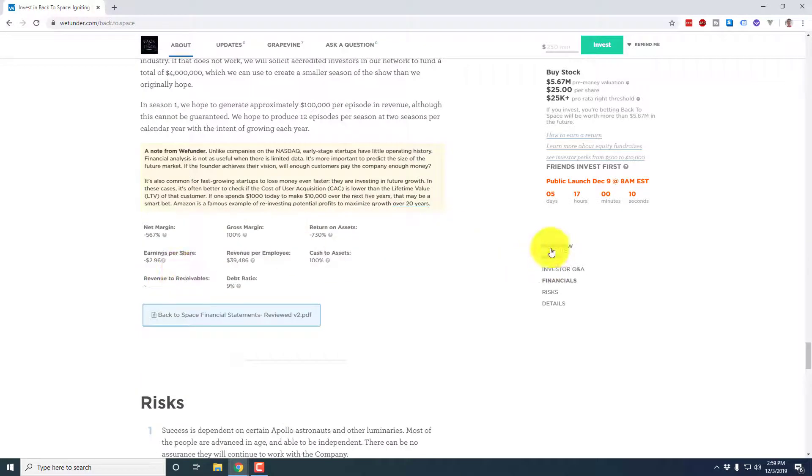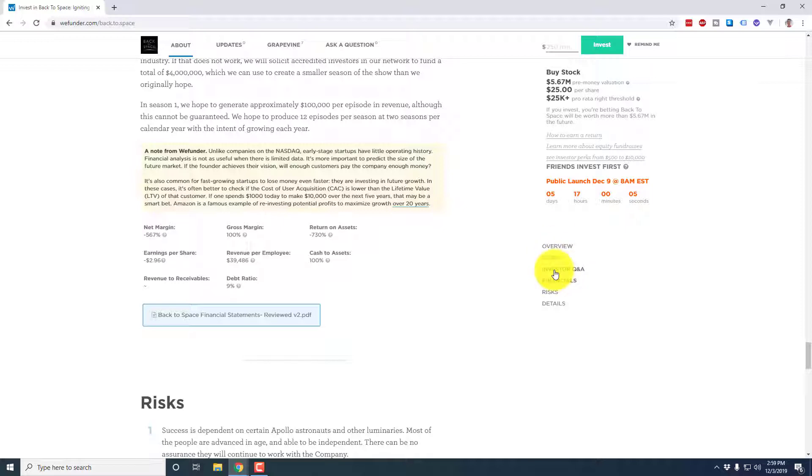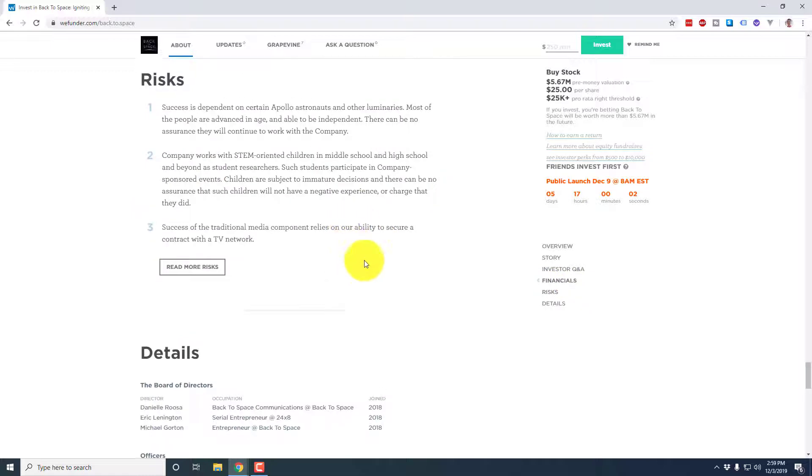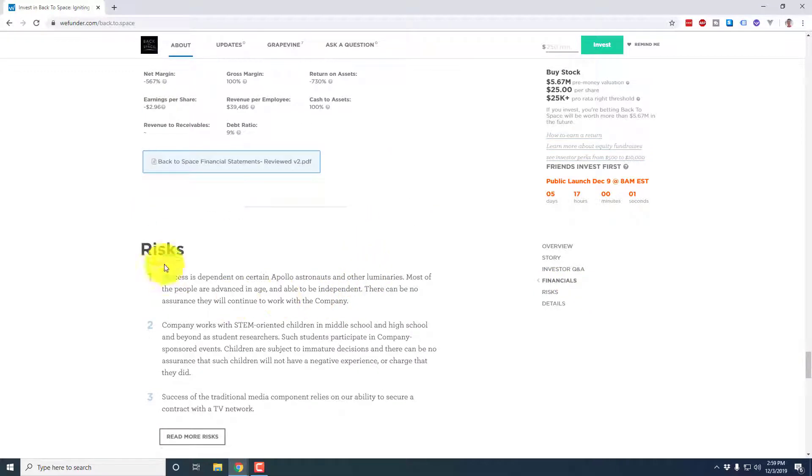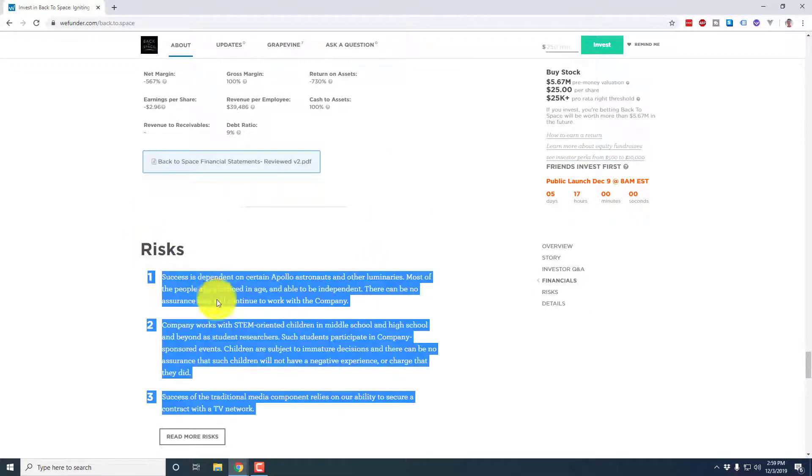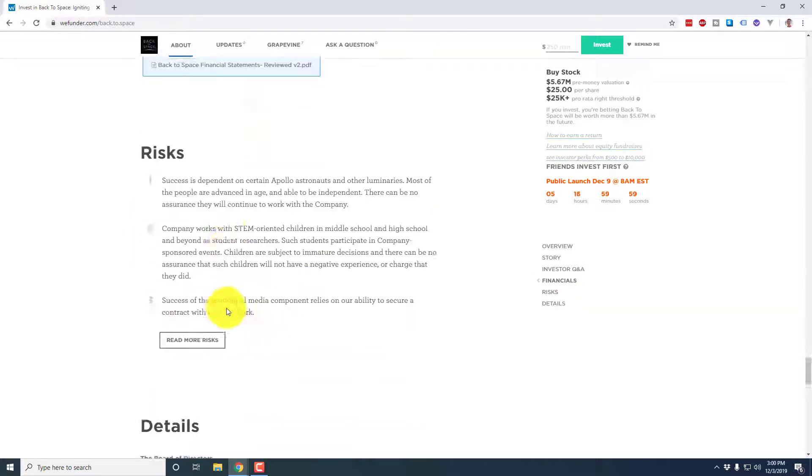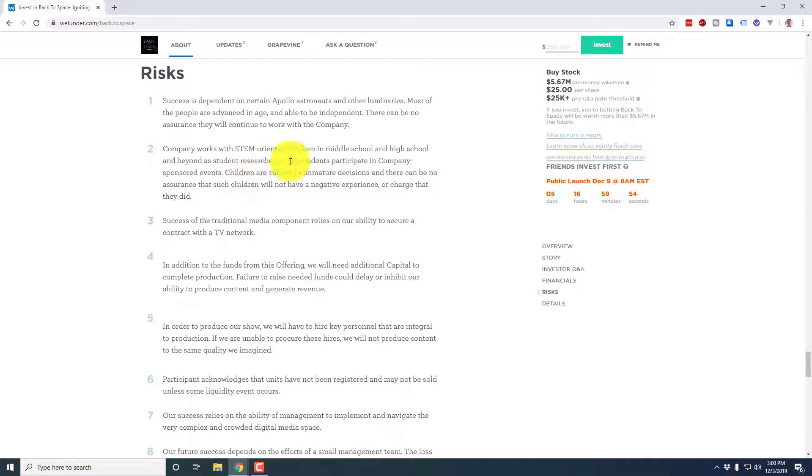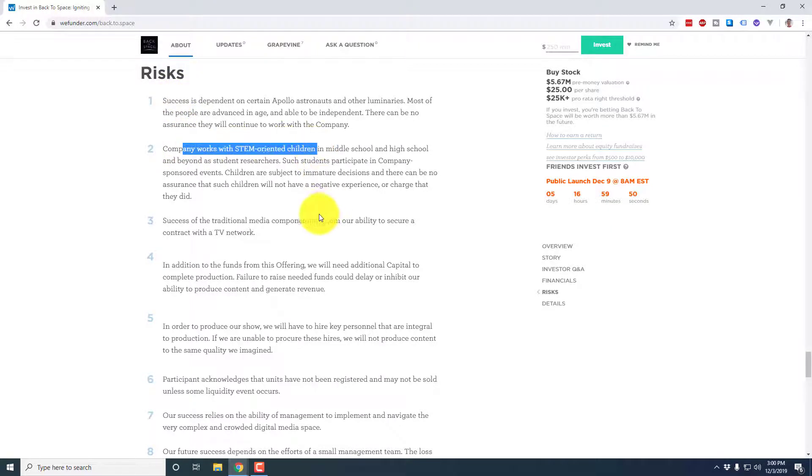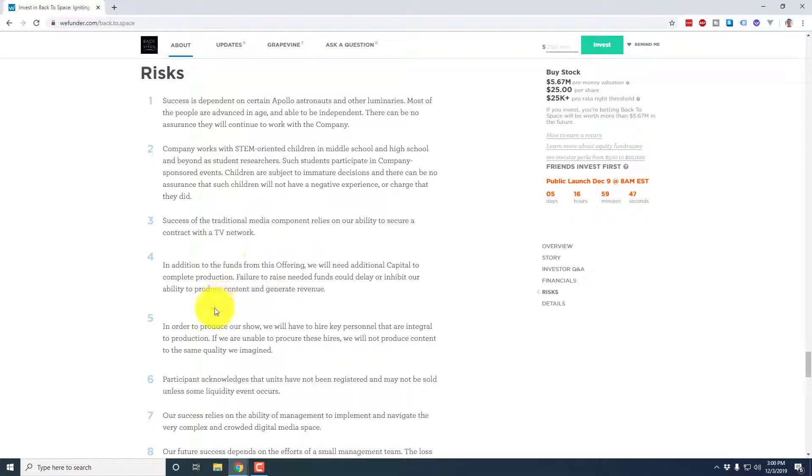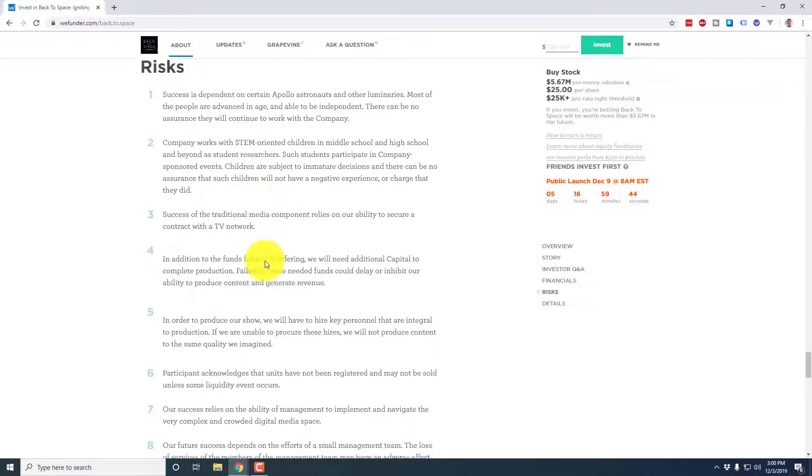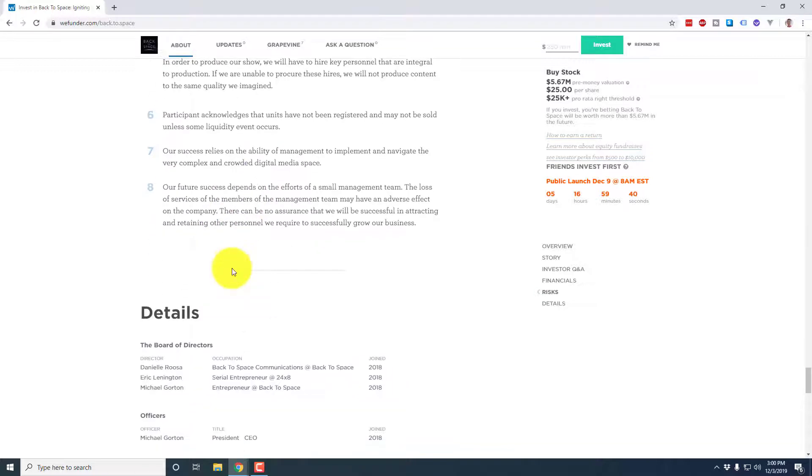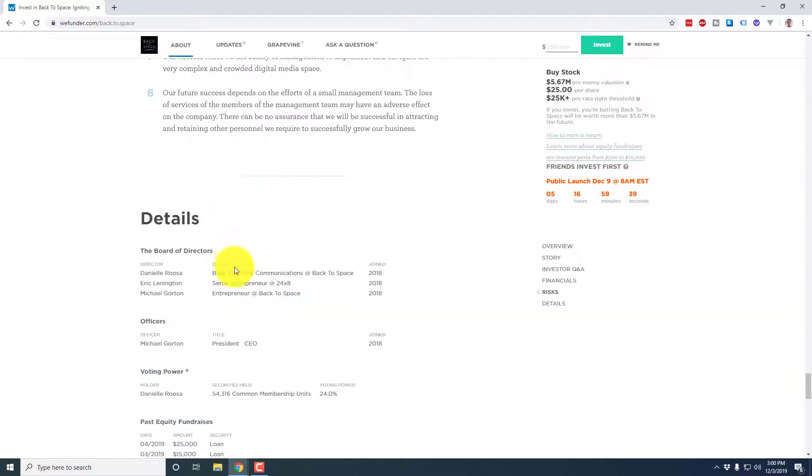So moving on, and again, there's a quick little navigation here. So this kind of shows what we're going through the overview, the story, the investor Q and A, the financials next up is we're moving on to the risks. So if you look at the risks here, it's going to talk about, basically you can expand it out, both being all the risks of an early stage company as well as specific risks. You know, this is someone working with STEM oriented programs and traditional media, that sort of thing. So any specific risks are going to be denoted here in this section. So that's a good thing to read and become familiar with as a potential investor.